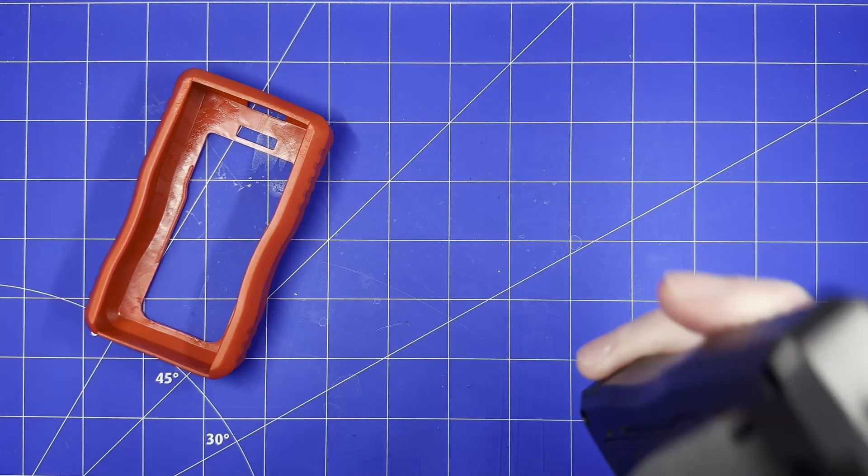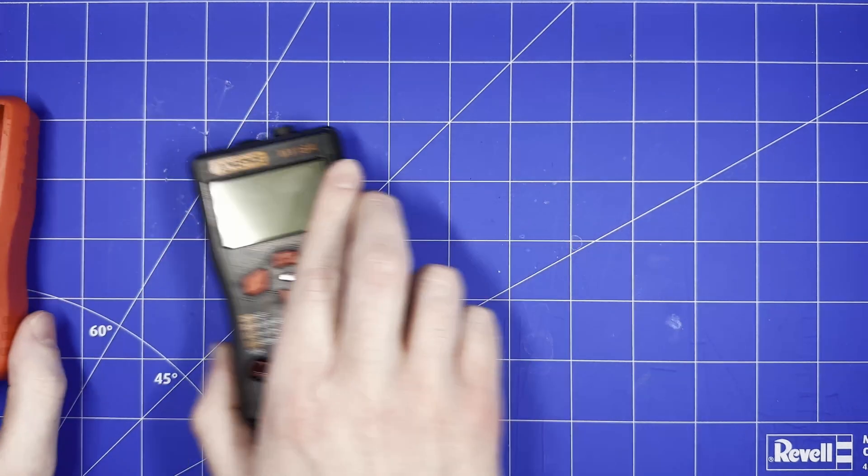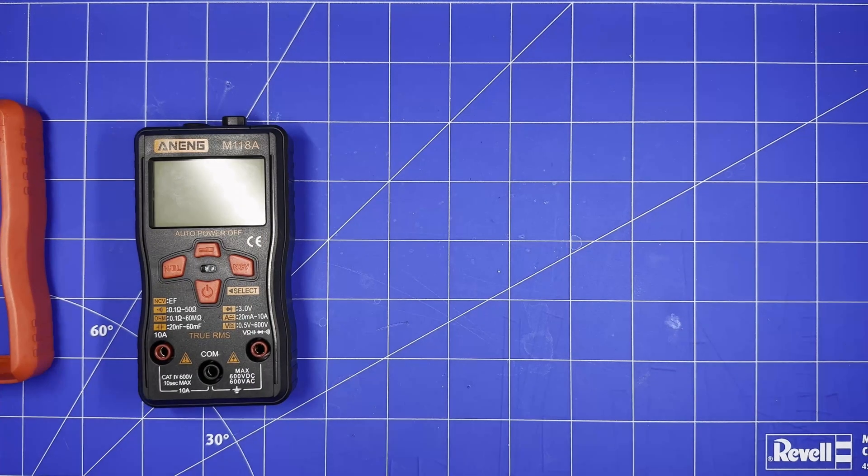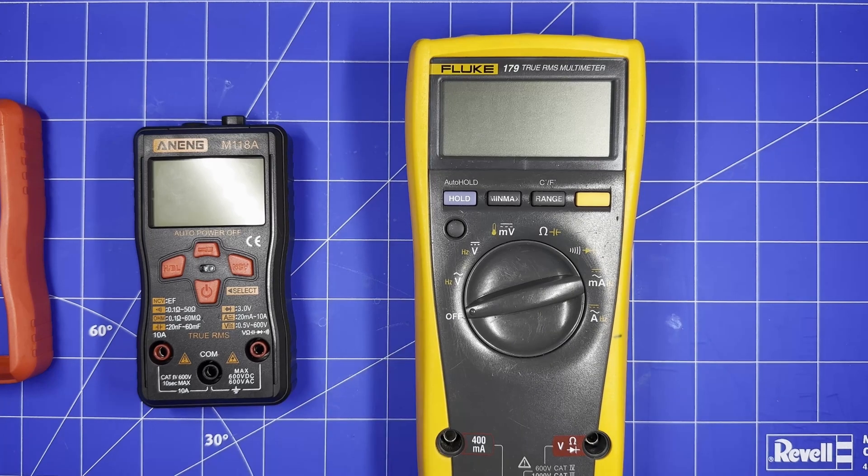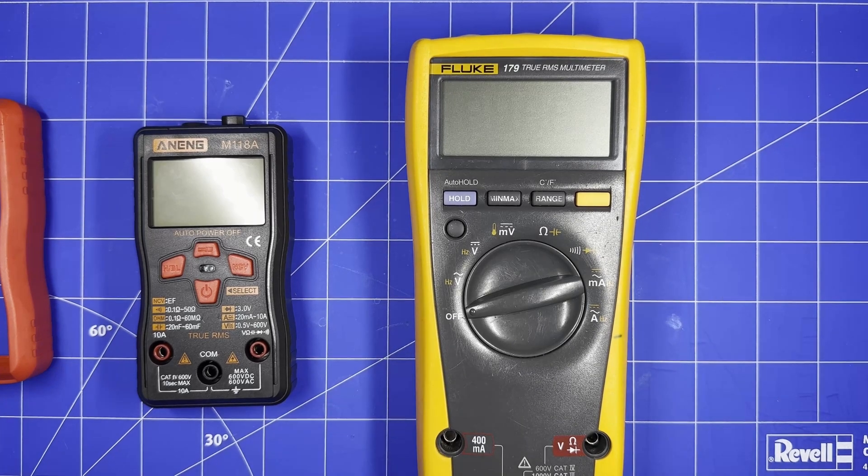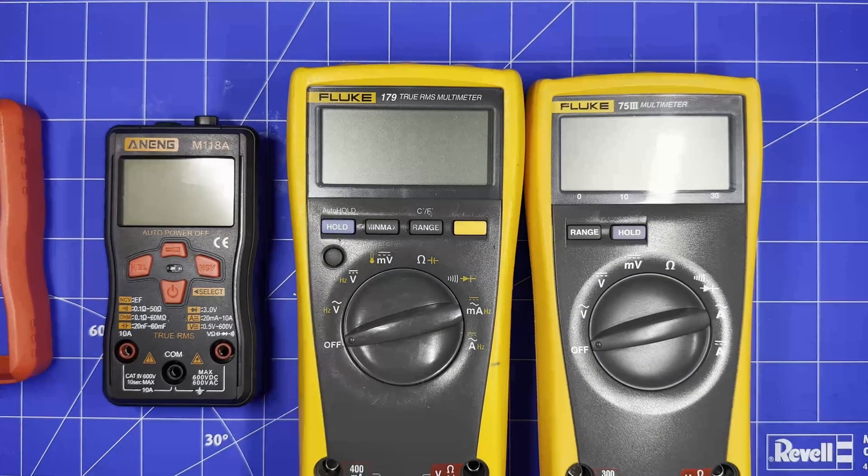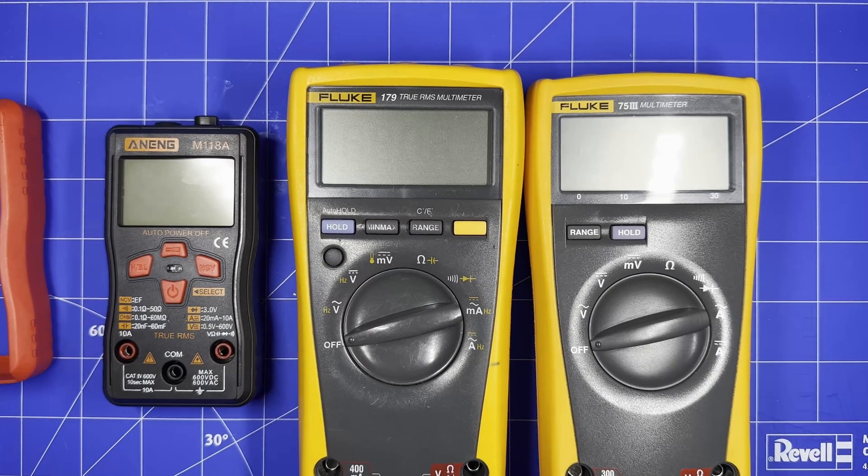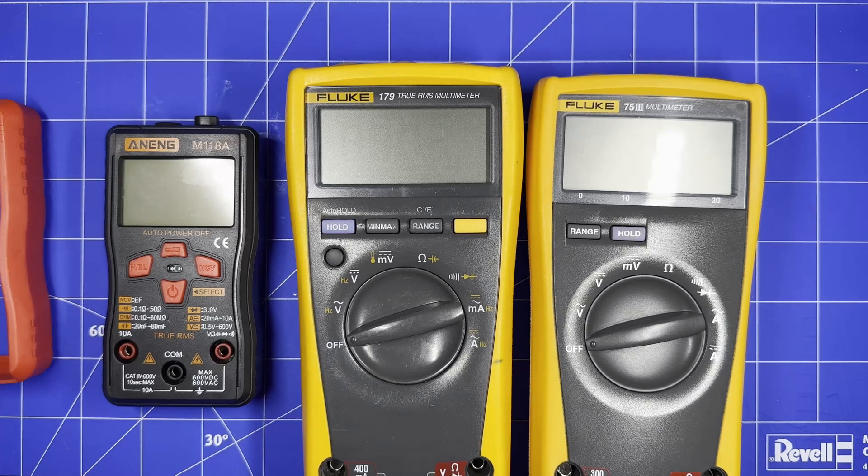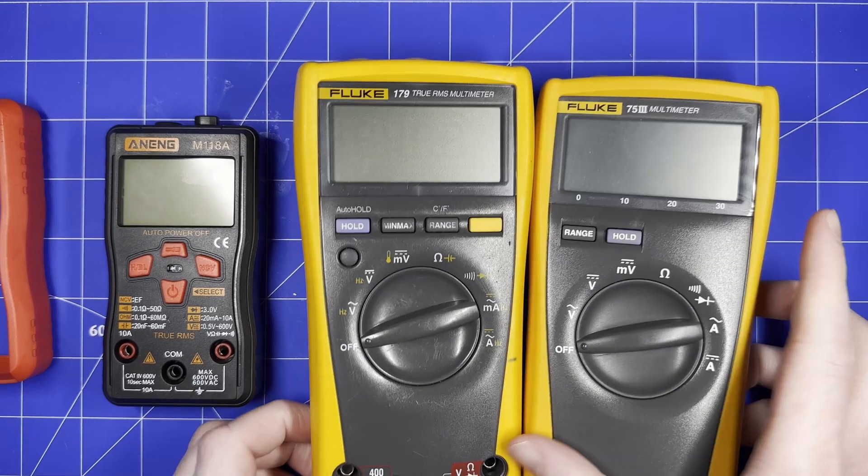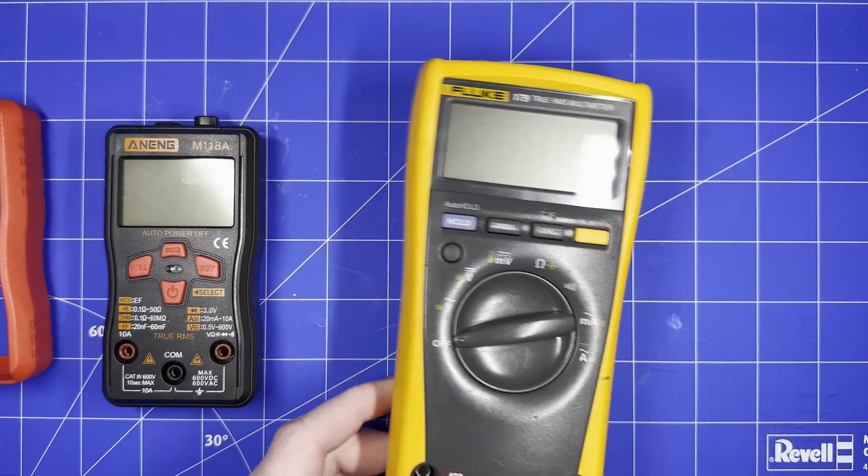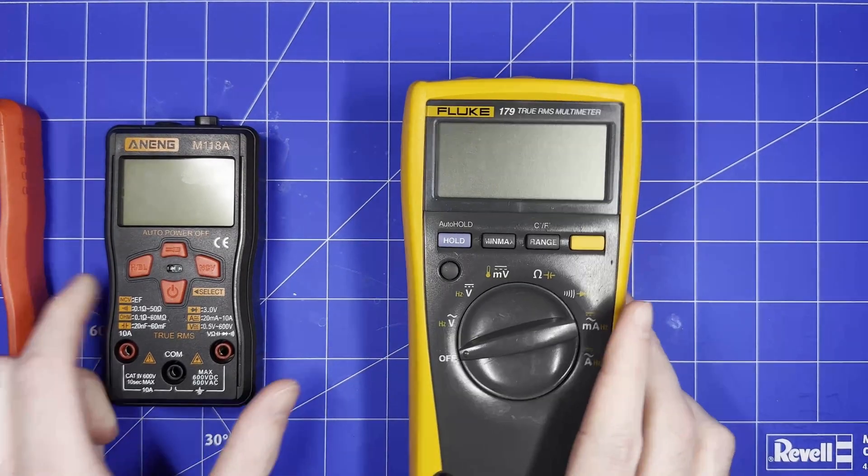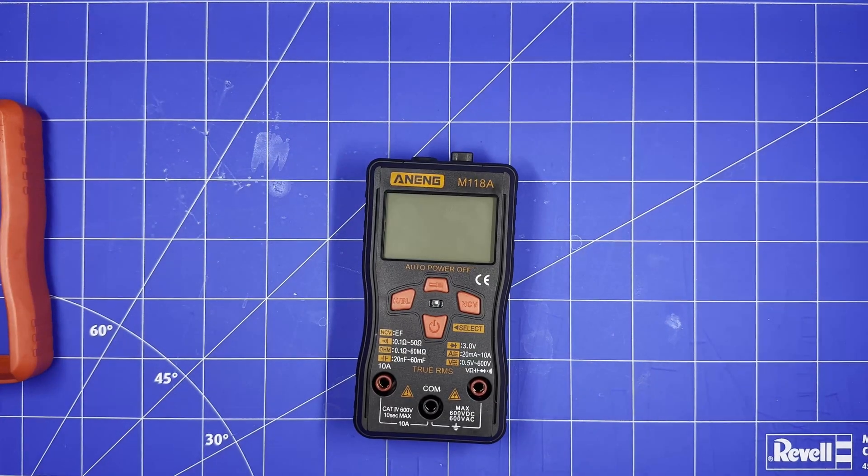What I'm going to do is compare it against a multimeter that I know for a fact is accurate - the Fluke 179. Just for fun I might also include the 75 Series 3. I'll connect it up to my DC power supply and we'll see how close it is.